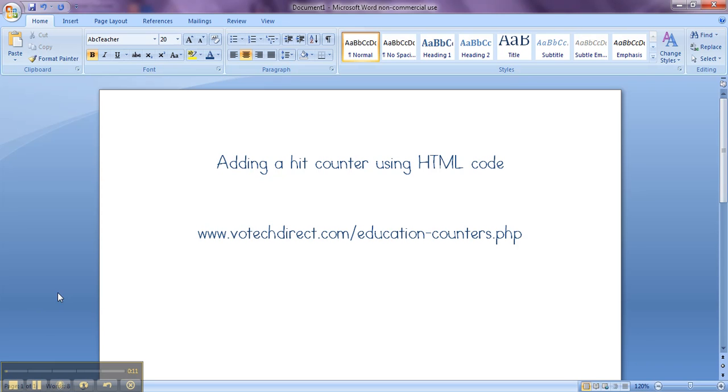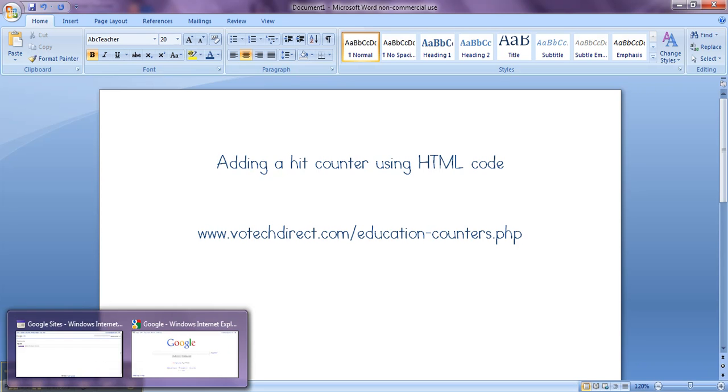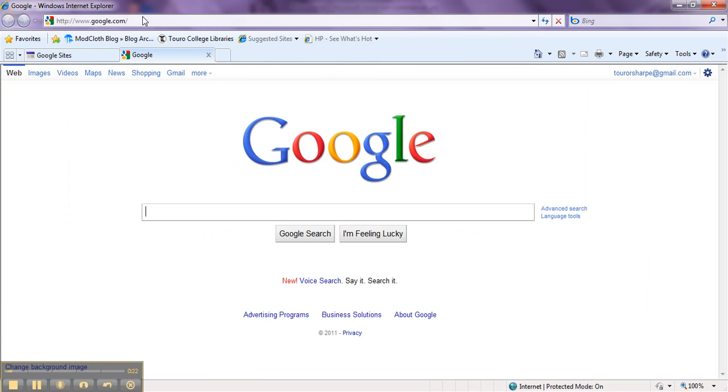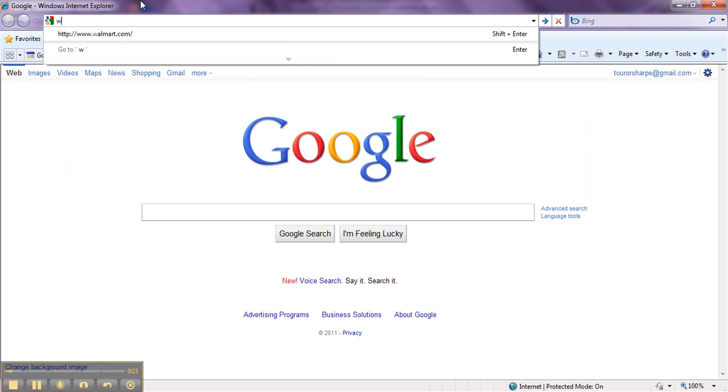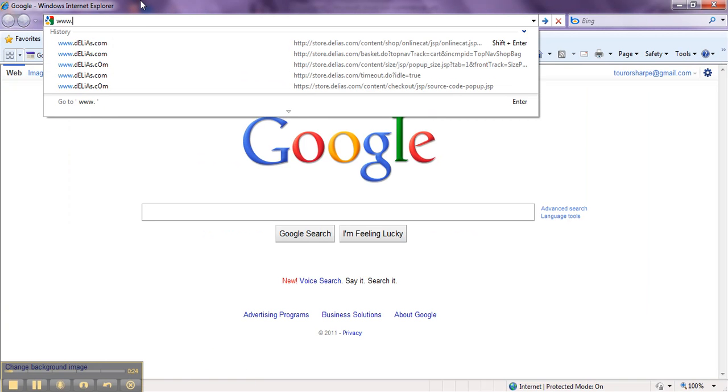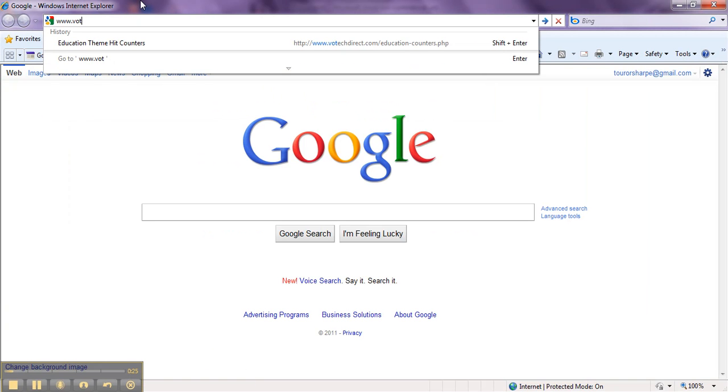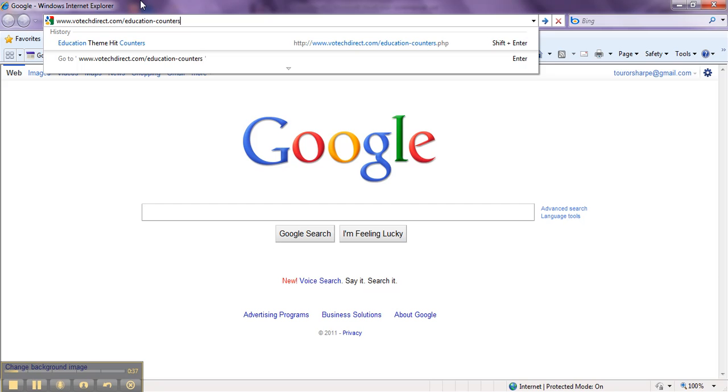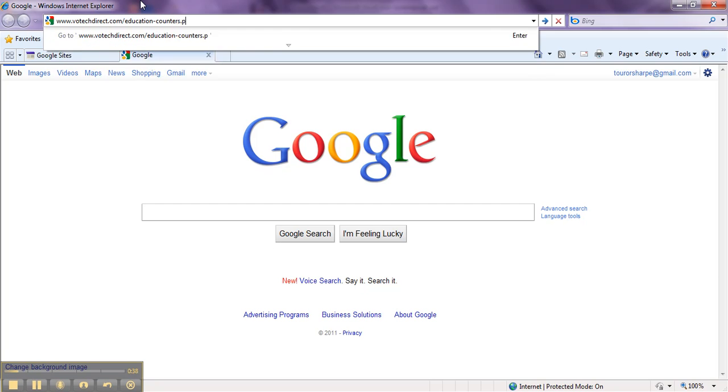The website we are going to be using is votechdirect.com/education-counters.php. So the first thing you need to do is go ahead and type that into your browser, votechdirect.com/education-counters.php.